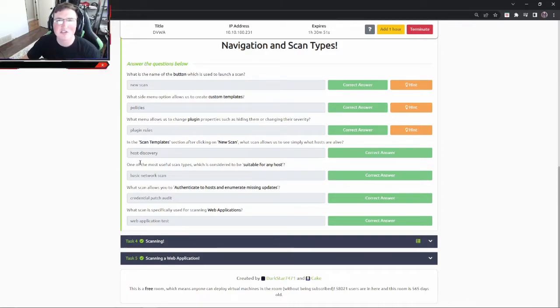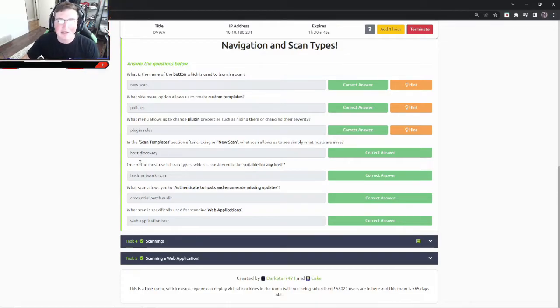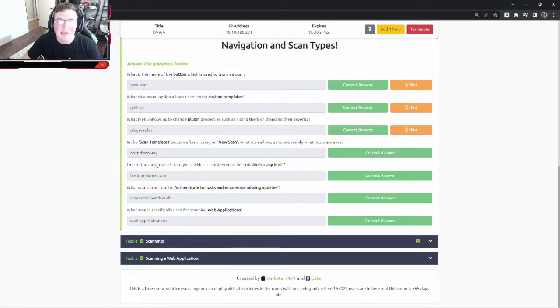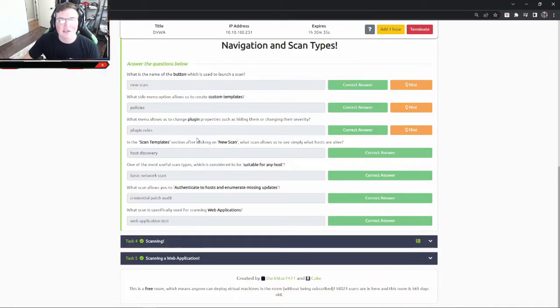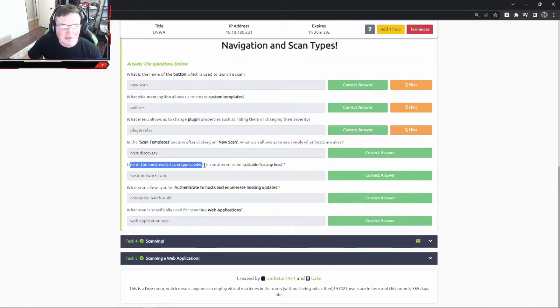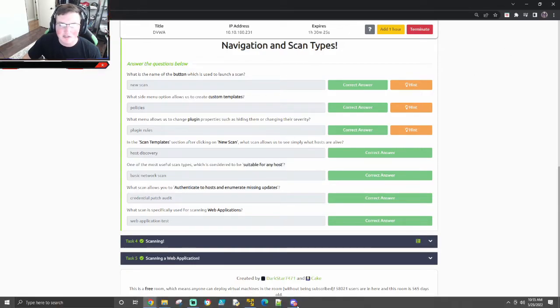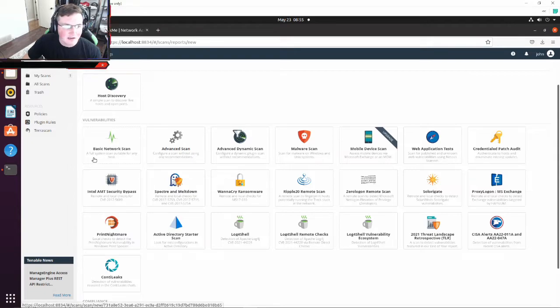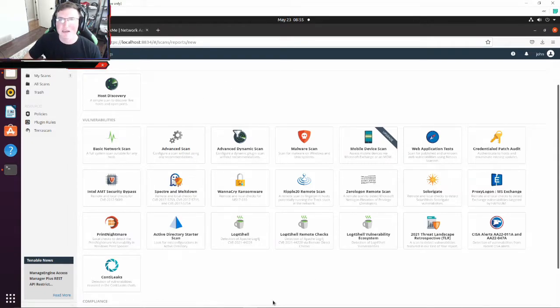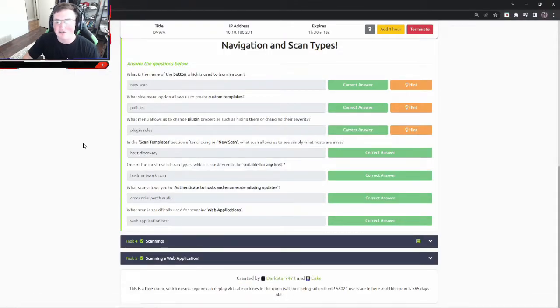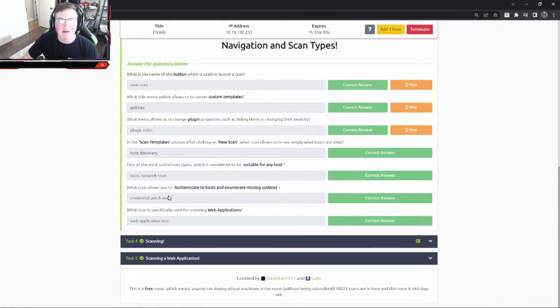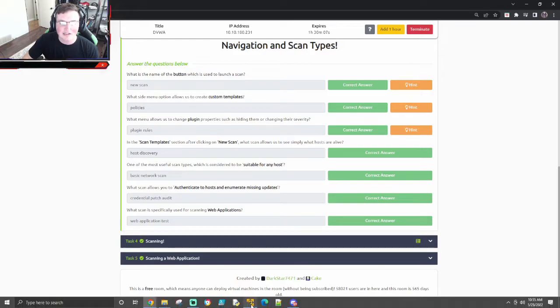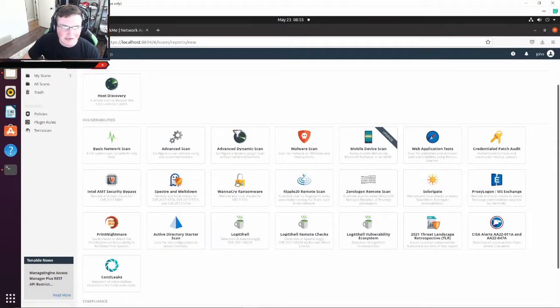So what that's going to do is it's just going to scan and tell you hey, you've got 50 hosts on your network. Let's say you only thought there was 25. Uh-oh, something's going on. So that's the type of stuff you can do just with very basic scans. One of the most useful scan types which is considered to be suitable for any host? A full system scan suitable for any host, so it's basic network scan. What scan allows you to authenticate to host and enumerate missing updates? This is what I was talking about, you can actually log in and check for updates. Credential patch. Credential patch audit.